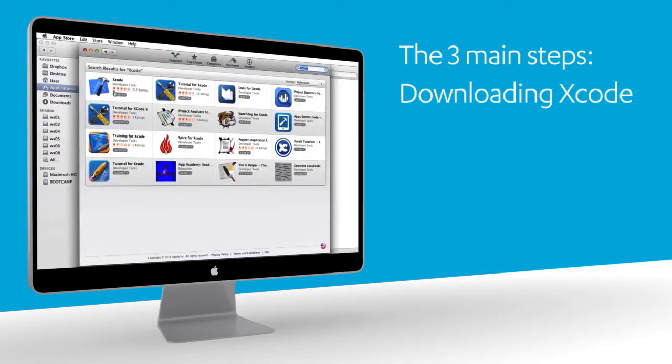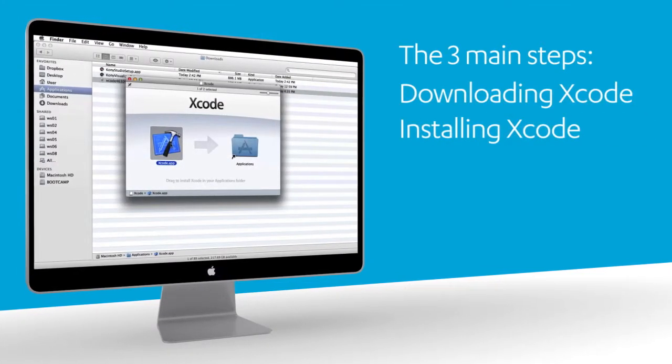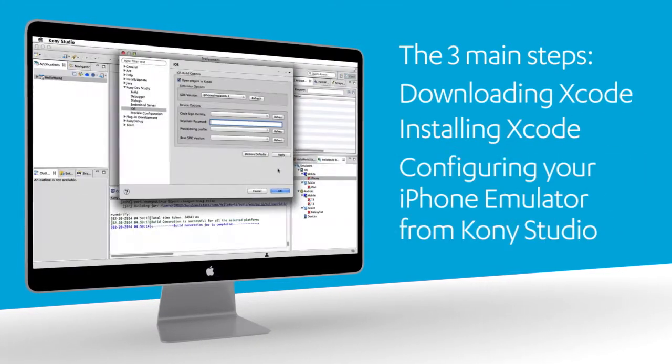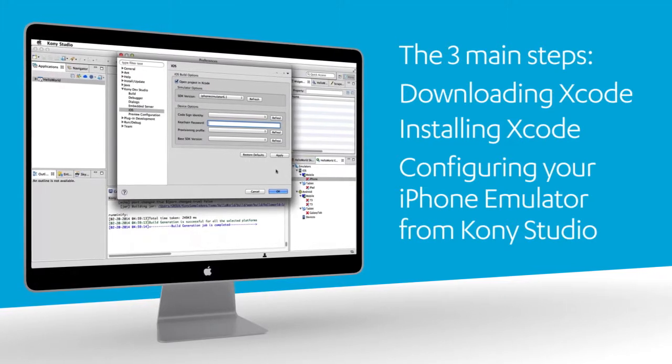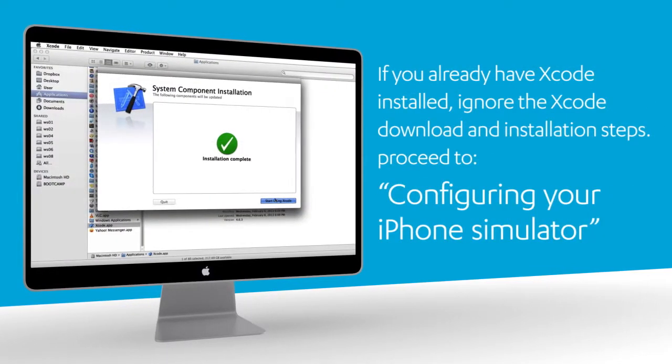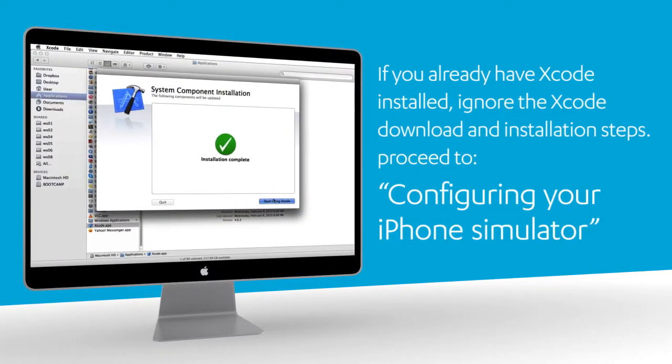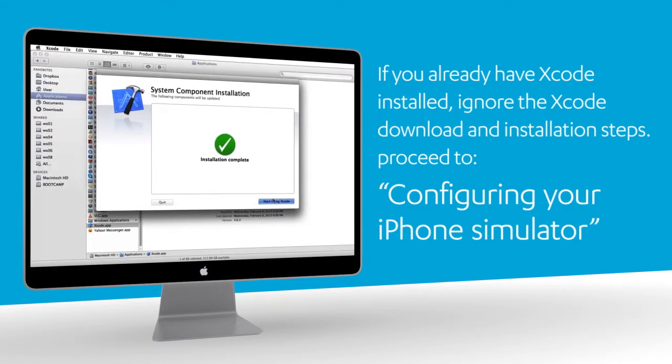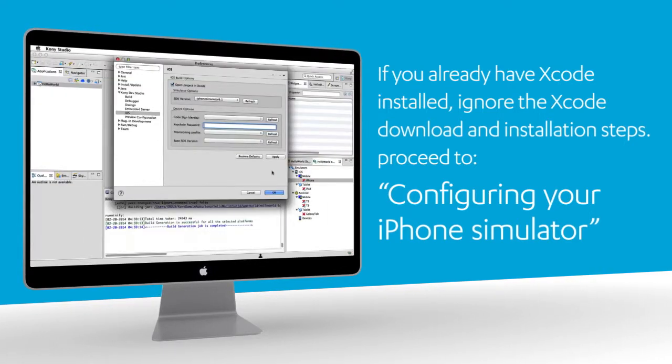Downloading Xcode, installing Xcode on your Mac, and configuring your iPhone emulator from Kony Studio. If you already have Xcode installed, ignore the Xcode download and installation steps and proceed to configuring your iPhone simulator.